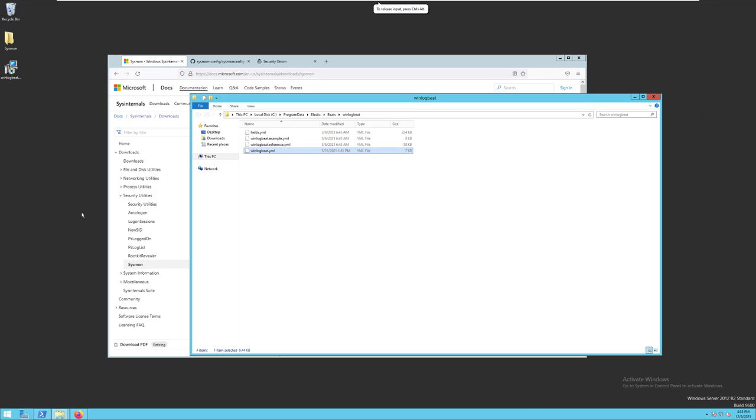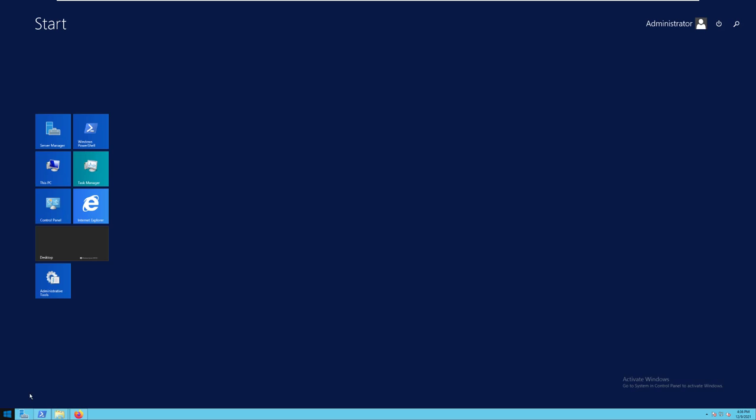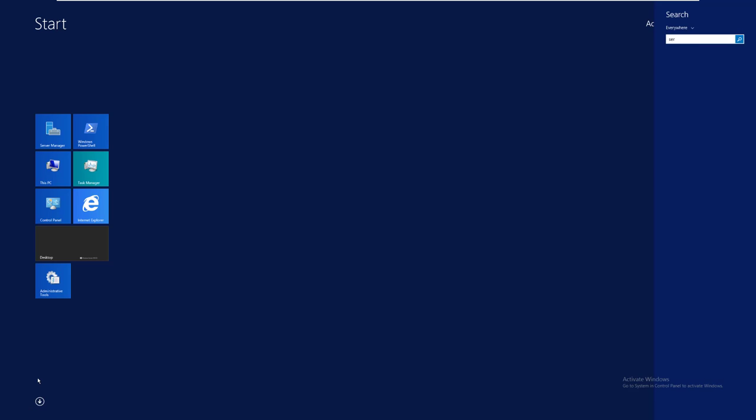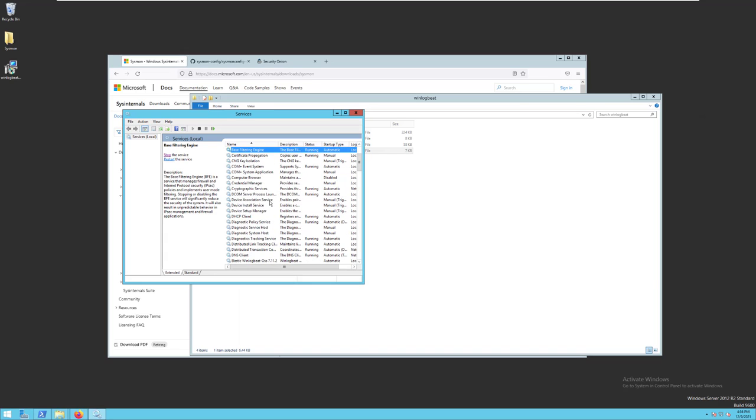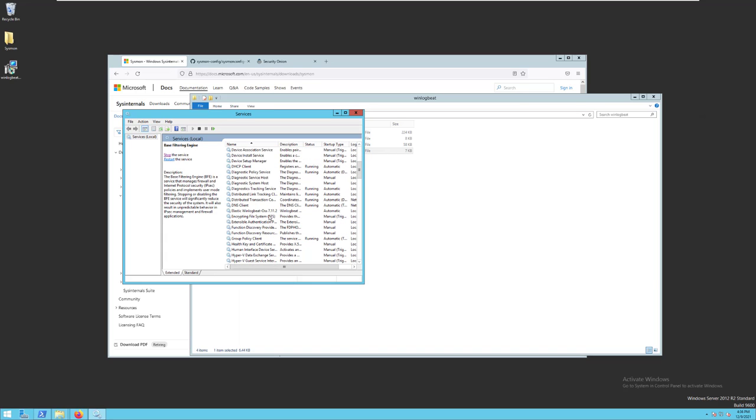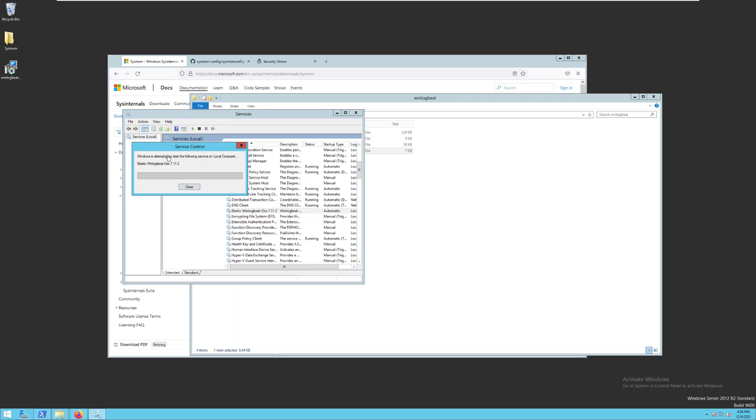As you can see, the WinLogBeat installer gives you an example configuration in the file WinLogBeat.example.yaml that you can modify for your environment. Once you have WinLogBeat.yaml configured the way you want it, you can open up your services menu,